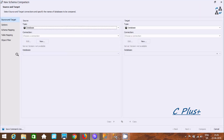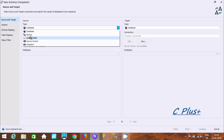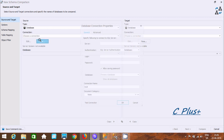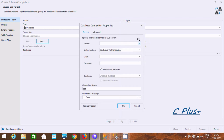Click there to start schema comparison. You need to give your source connection. You can select database, backup, script, or snapshot. Click on New.